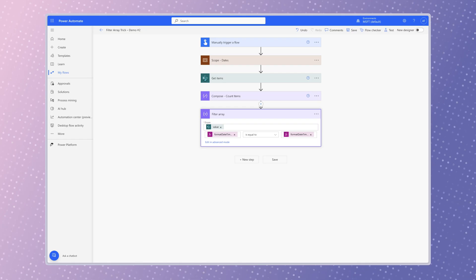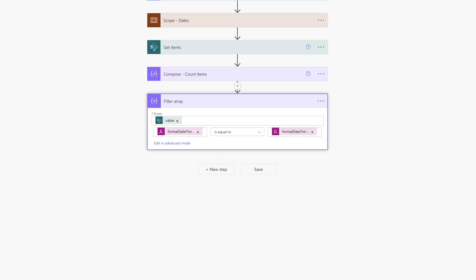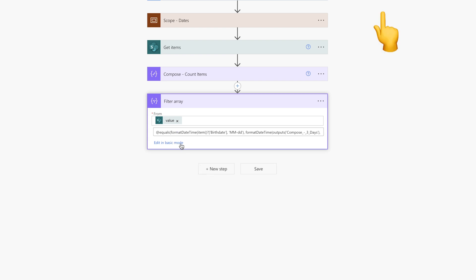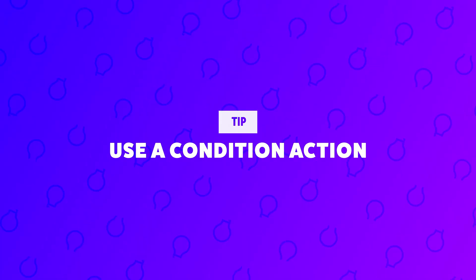Although it may look like the filter array action can only accept a single condition, it can accept more than one condition with the advanced mode. I won't be covering how to do that in this tutorial because I've already covered it in a different one. Click here to check it out. I've also linked it in the description box below.